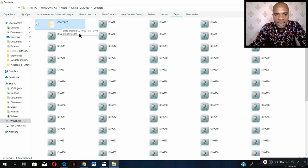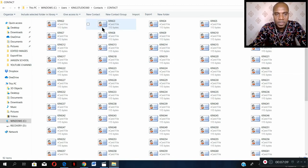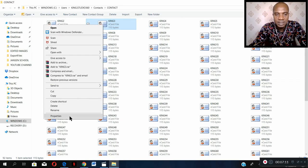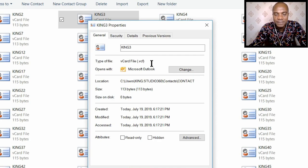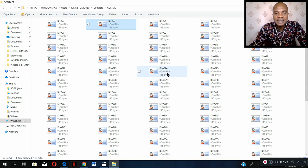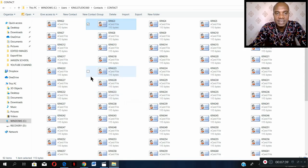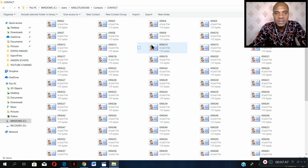Close. When you open this folder now, all these contacts have been exported to this folder in VCF format. Right-click, Properties — vCard file. This is VCF format now. All these files in this folder are now VCF files, and they can be imported into your phone. The original ones were just contact files, but these ones are now VCF files.